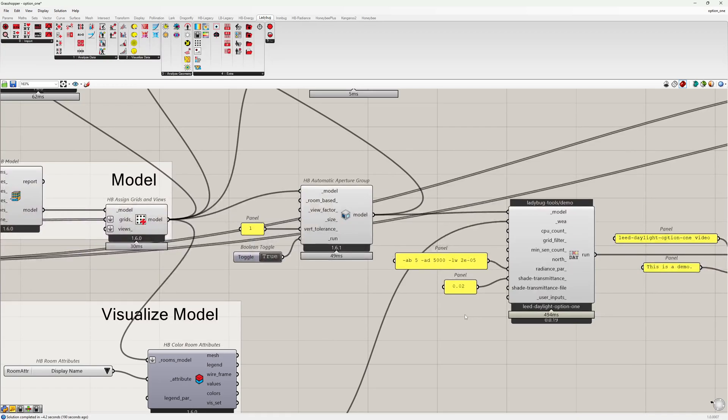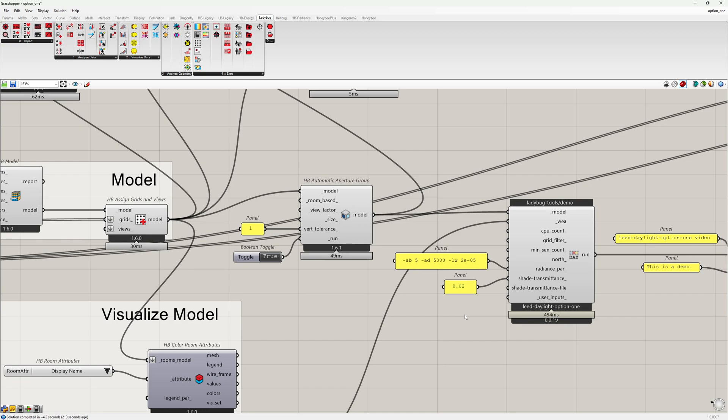The recipe includes an automated calculation of dynamic shading schedules for each aperture group according to the 2% rule. The 2% rule states that for each hour, the maximum floor area receiving direct illuminance of 1000 lux or more cannot exceed 2%.